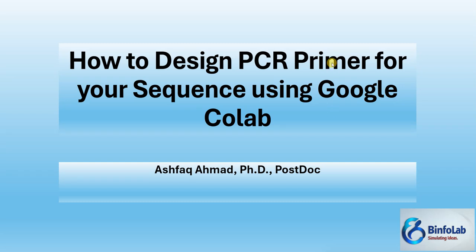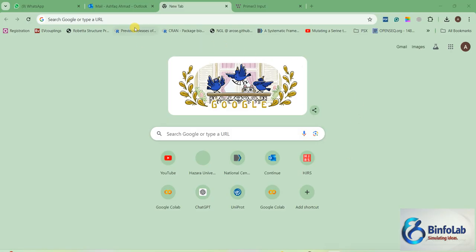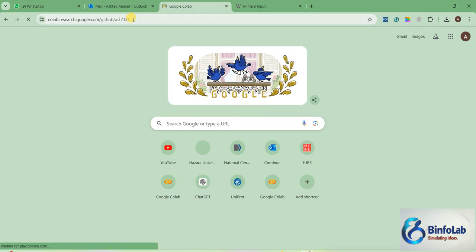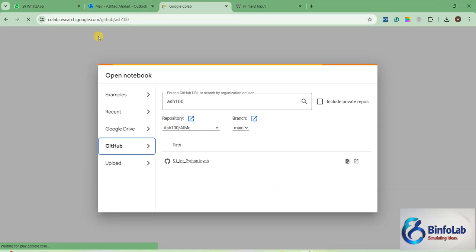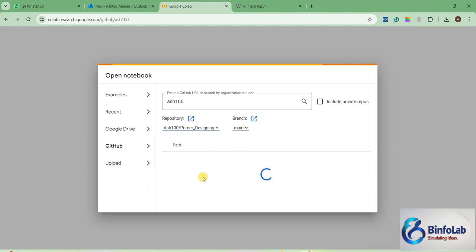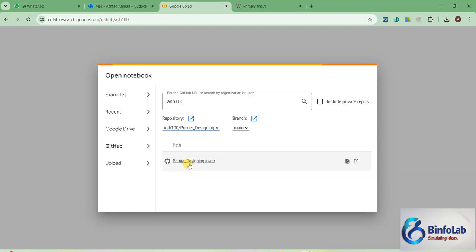Okay, this is my browsing page. You will need to go to Google Colab at research.google.com and then access my repository h100. Click here and select primer designing. If you are new to this channel, I will drop the link in the description section so you can use it from there.